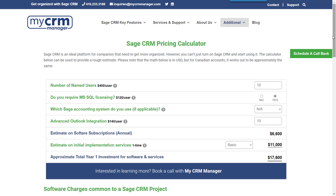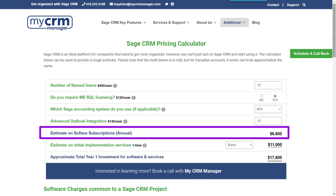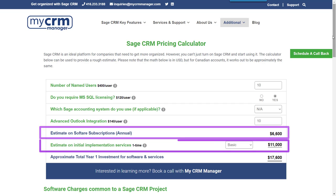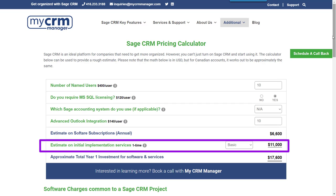On the MyCRMManager.com website, we have a Sage CRM pricing calculator. This calculator can be used to get a rough estimate on the real costs of implementing Sage CRM. It includes the annual costs of the different softwares that are commonly associated with a Sage CRM deployment, as well as a ballpark estimate on implementation services.